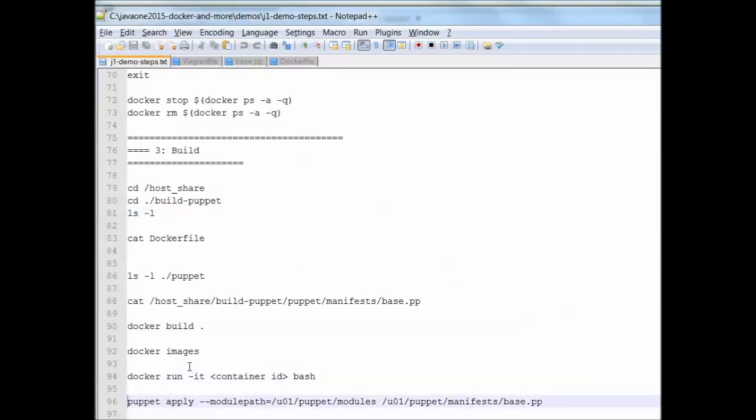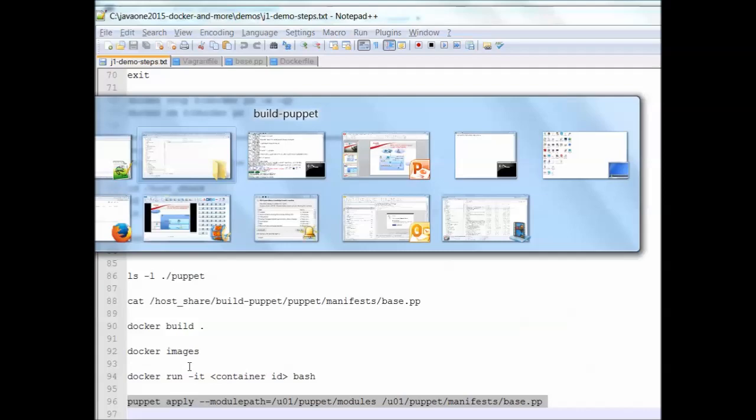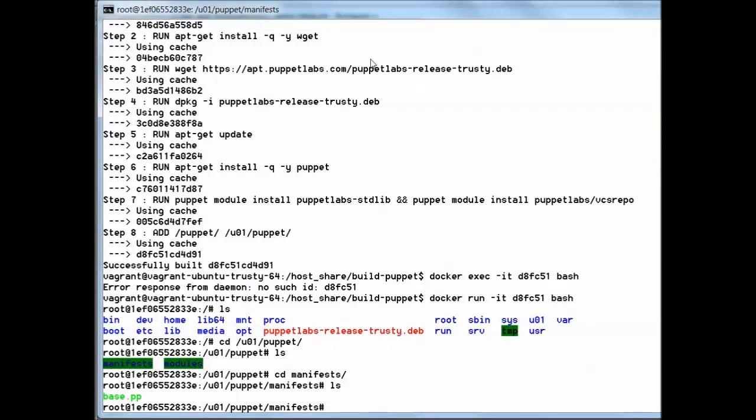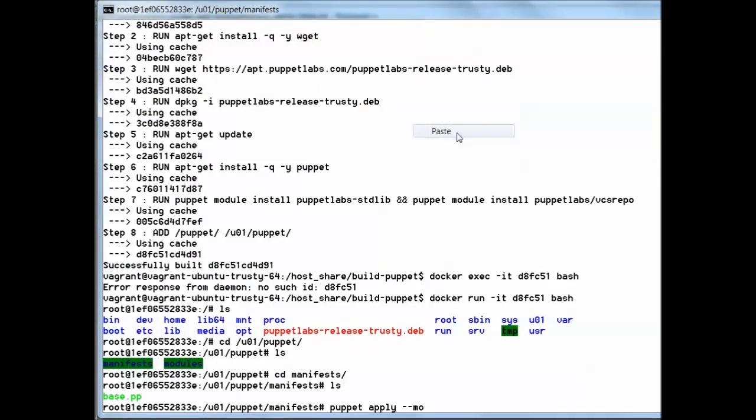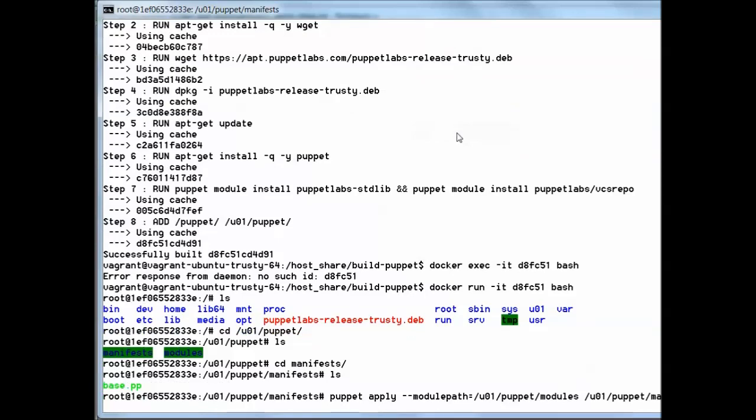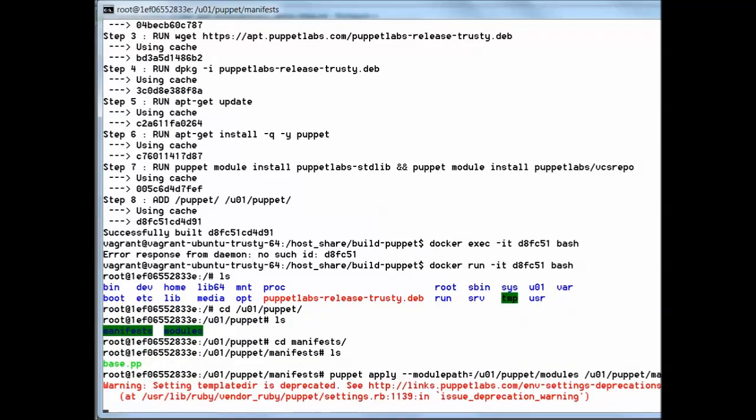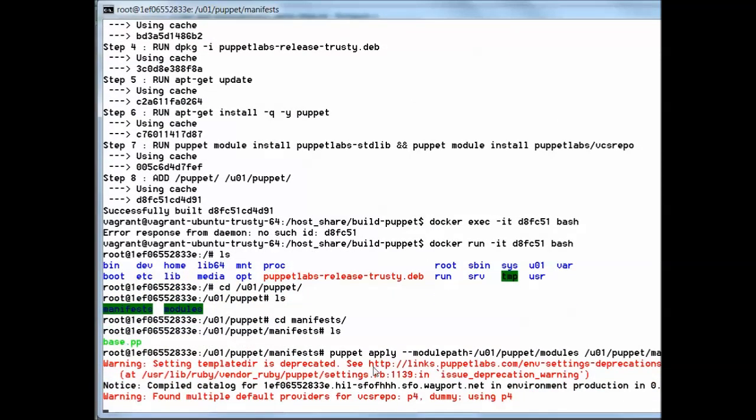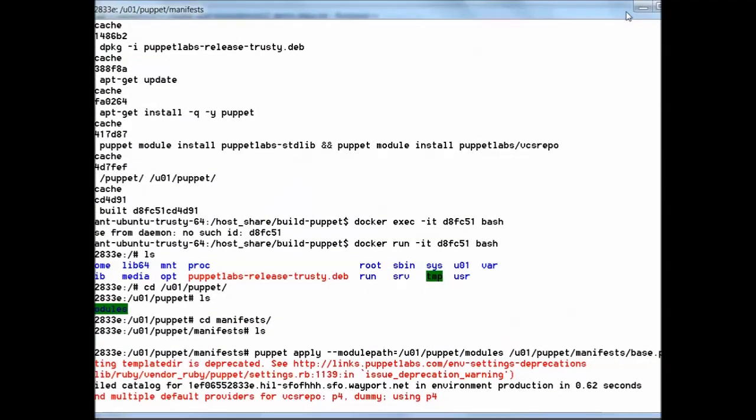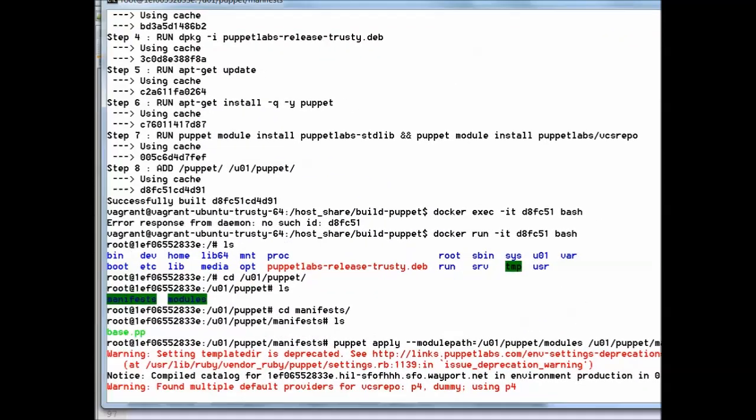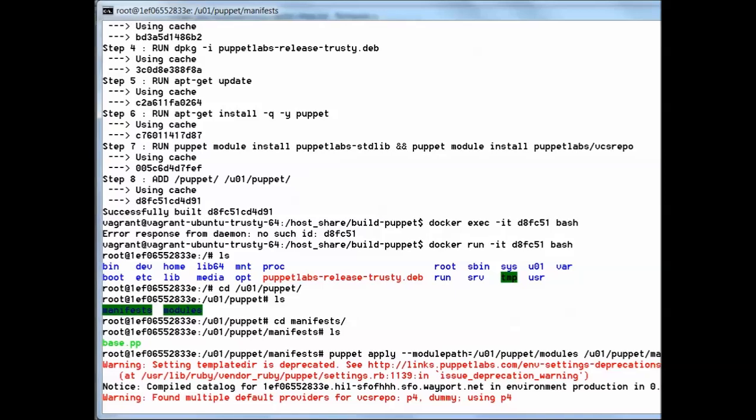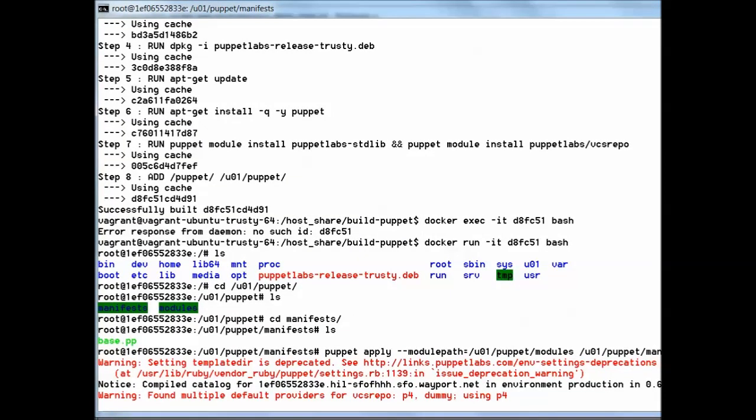Let's now apply the Puppet manifest. We run the manifest and now we wait for Puppet to perform its thing. As part of its thing it should create a number of directories, create the file hello world.txt and bring in from GitHub the jokes repository.